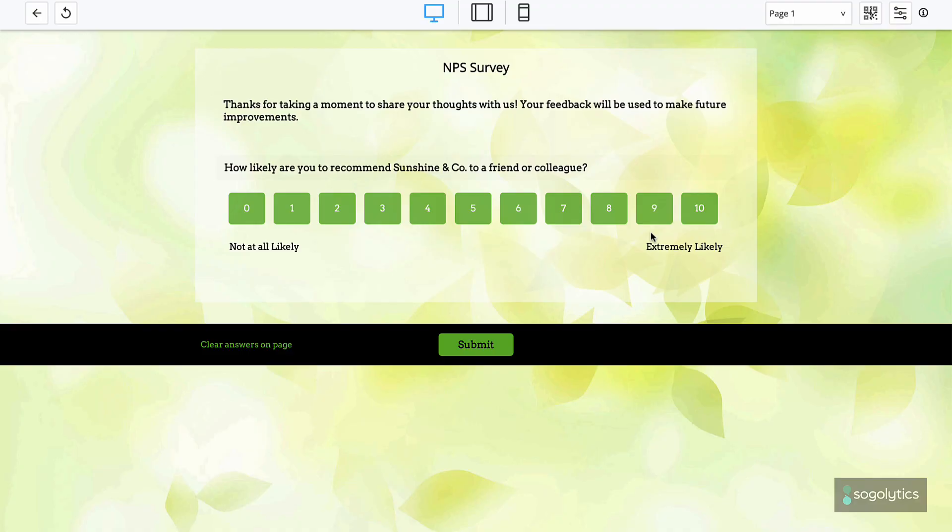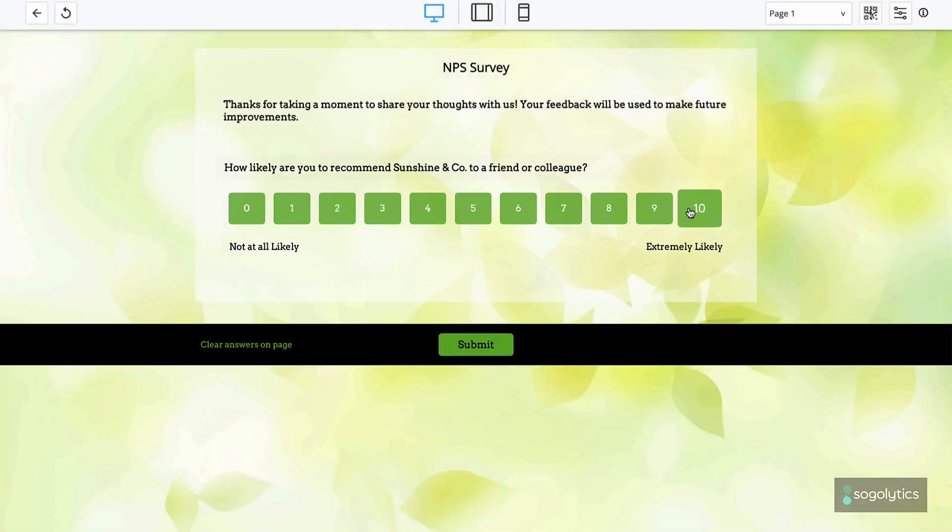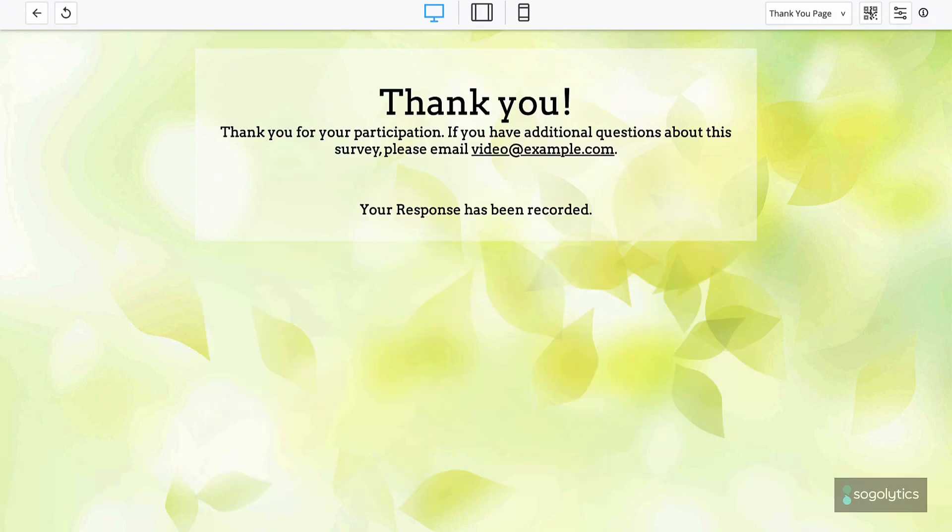To your participants, NPS questions look like any other rating scale from 0 to 10. The magic is in the calculation that occurs when running your reports.